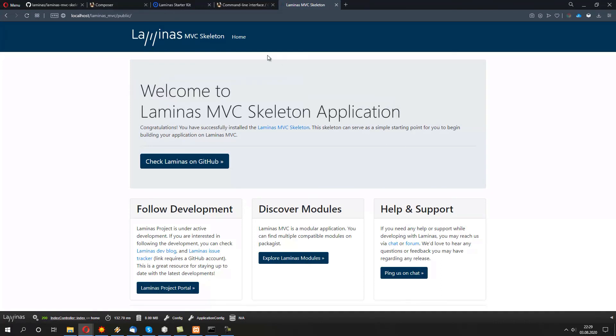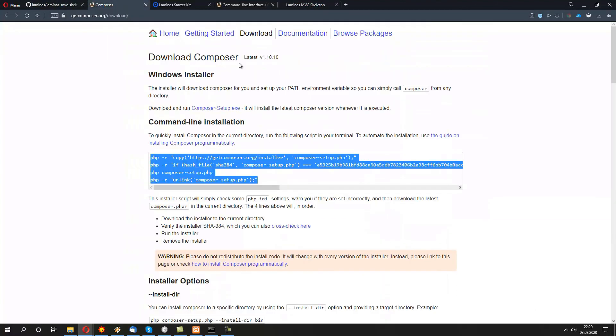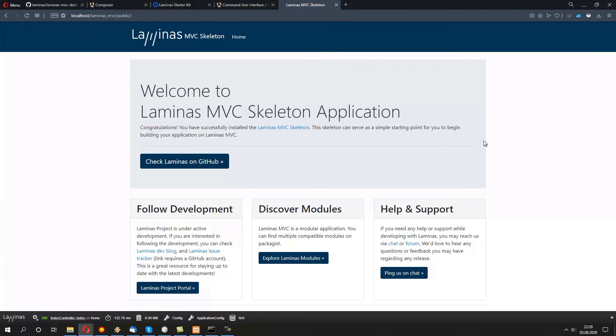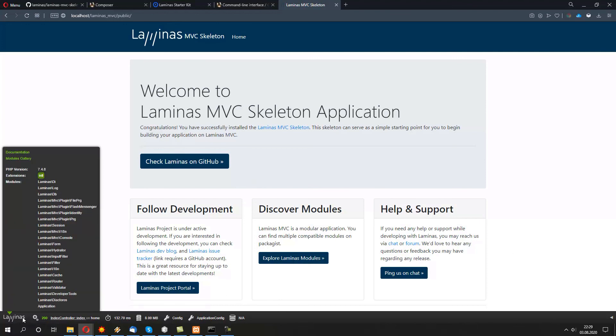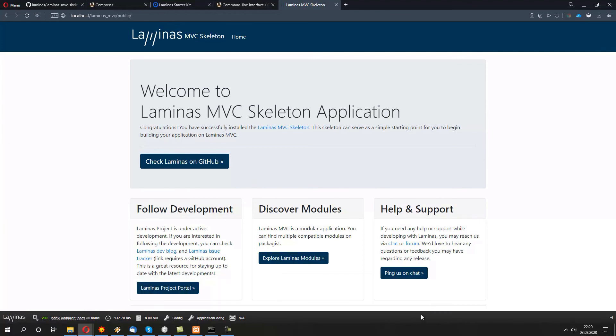I'm going to put all the links to the GitHub and Composer in the description. So, you wouldn't have to actually type it yourself. But this is it. This is how you set up a Laminas MVC skeleton. You can actually play around with developer toolbar, like we said. And we can start our journey by creating our websites based on Laminas.